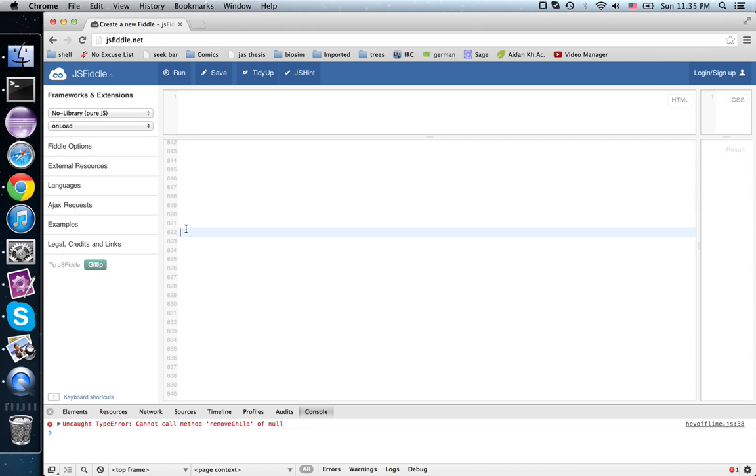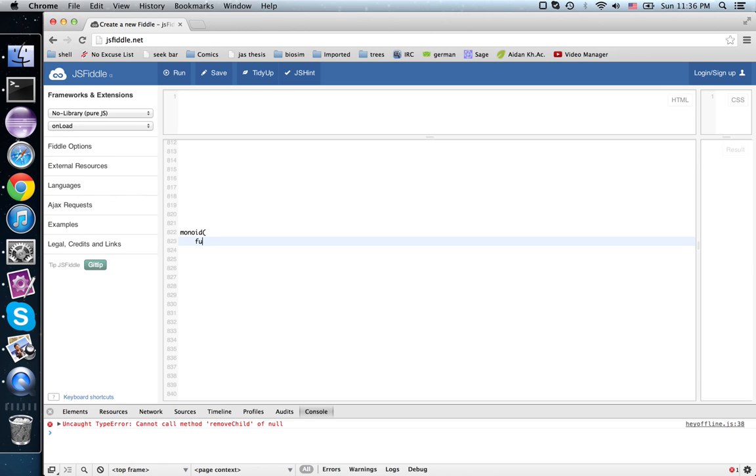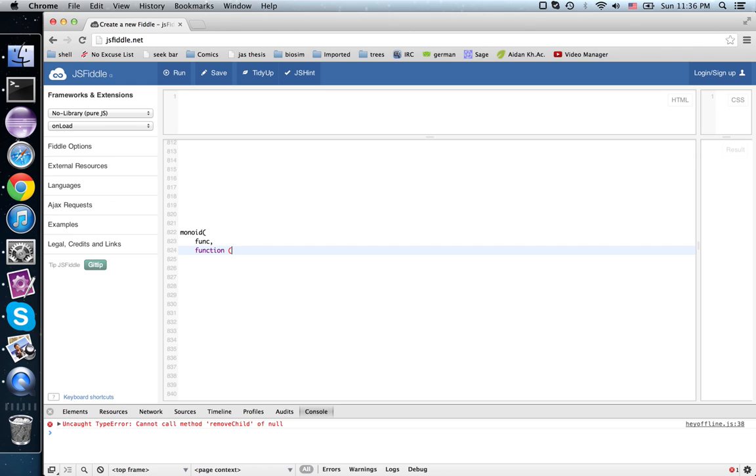So now, if I said something like this, monoid func, I'll do it this way, func, and function x, y, return prod n, x, y.